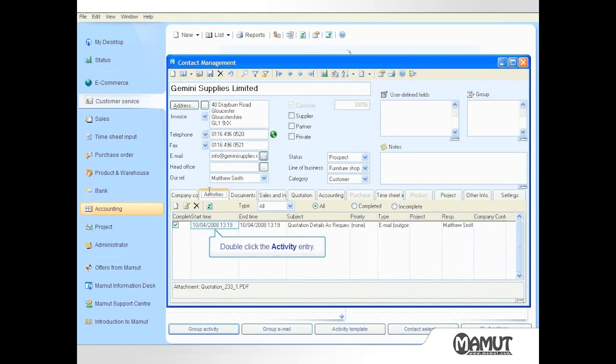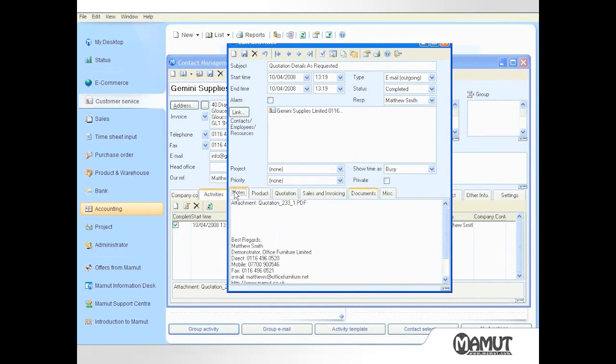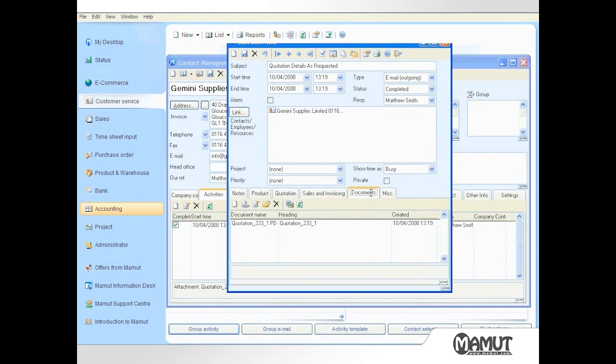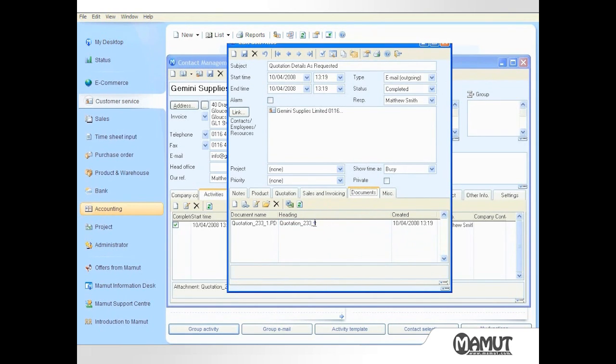stating the time the activity was started, finished, and who was responsible. If I click on the Notes tab, I can see the text which was present in the activity, in this case my signature. If I click on the Documents tab, I can see any attachments, in this case the quotation printout. If I double click on the attachment, it opens in Adobe Acrobat Viewer.